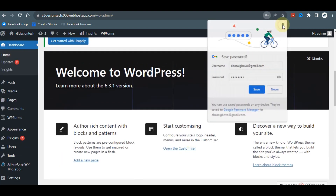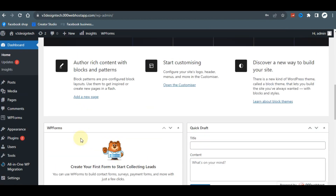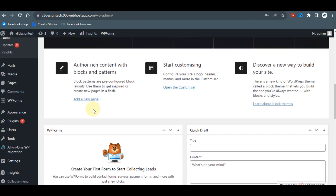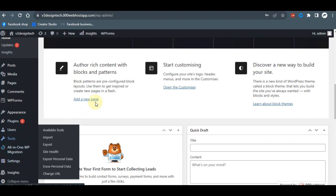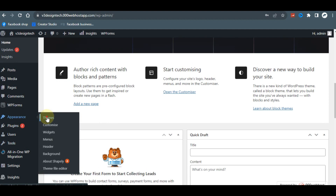As you can see, we have our WordPress dashboard installed — this is WordPress 6.3.1. The first thing you can do is migrate any old website to this platform, or you can start developing a new one. The easiest way to do that if you're not a professional is to go to Themes and look for Astra.